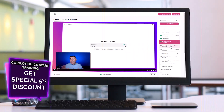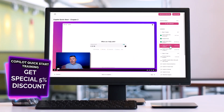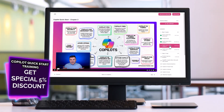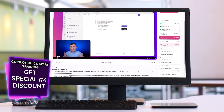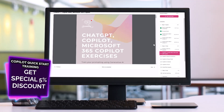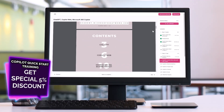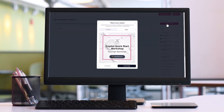Now I will switch to my screen, but before that I will quickly introduce you to the Copilot Quick Start Training I prepared for people who want to start working with Copilot. I prepared a special 5% discount for support from a Copilot MVP — me — who will inspire, train, and support you in your journey with Copilot. Check the link in the description, get access to the Copilot Quick Start Workshop and get your 5% discount.